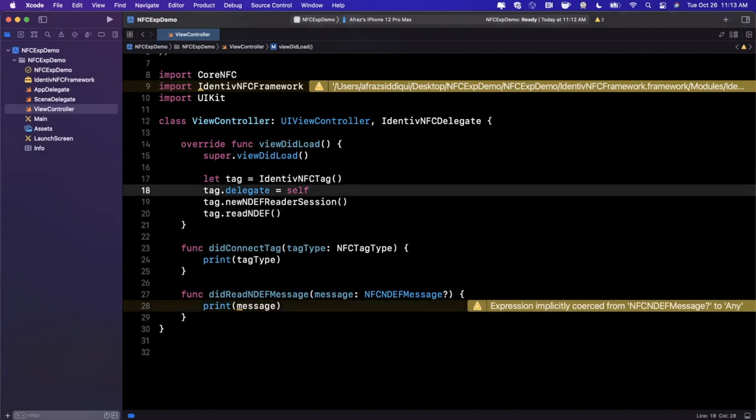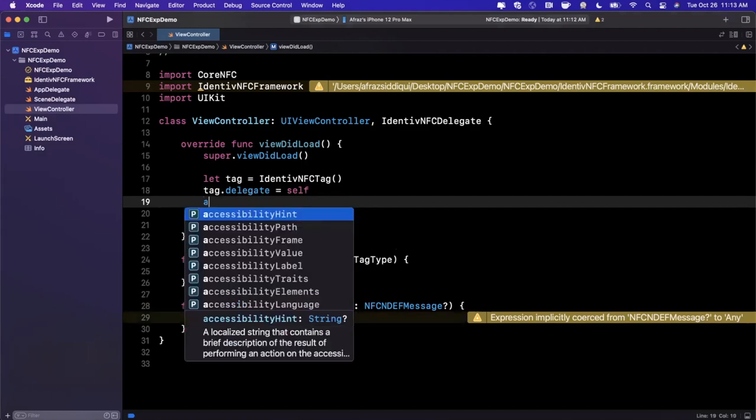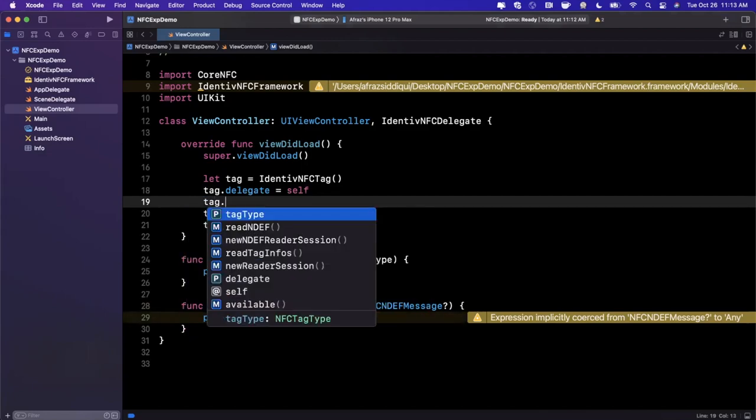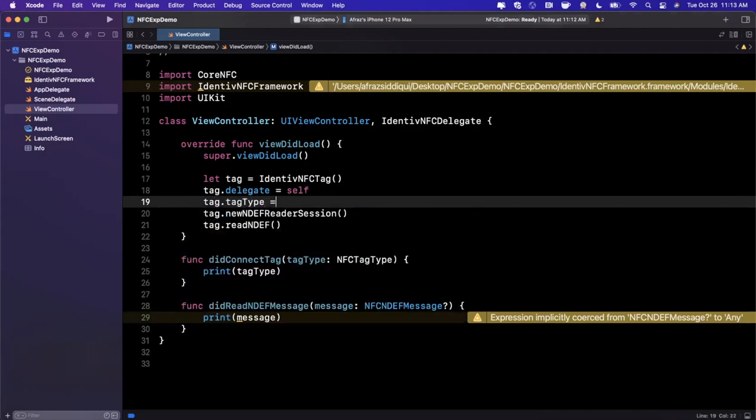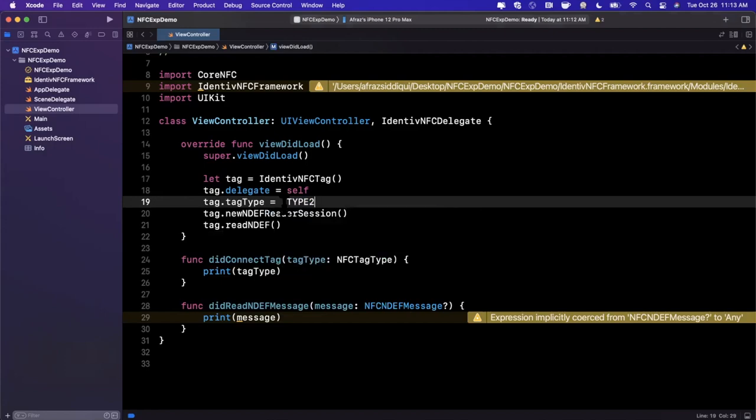You can actually specify a tag type, and I'll link some documentation down below where you can go deep into the various standards that are available.